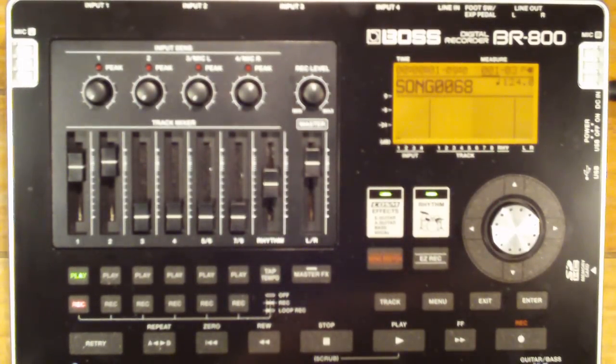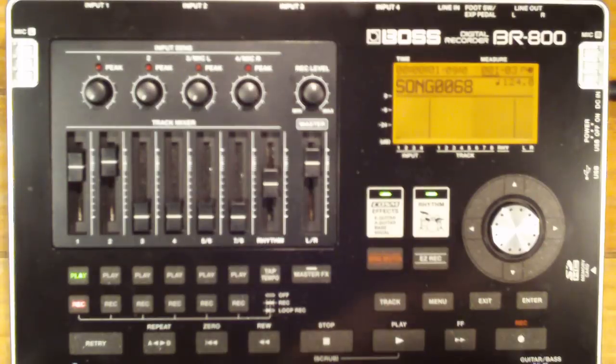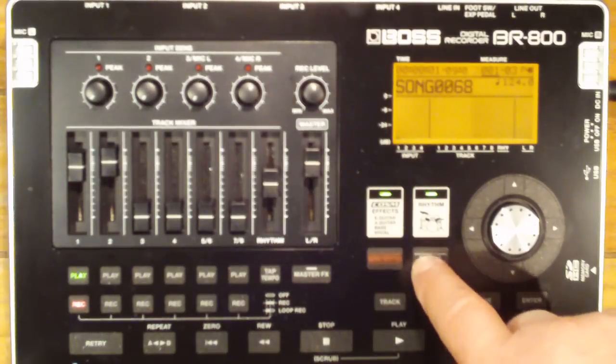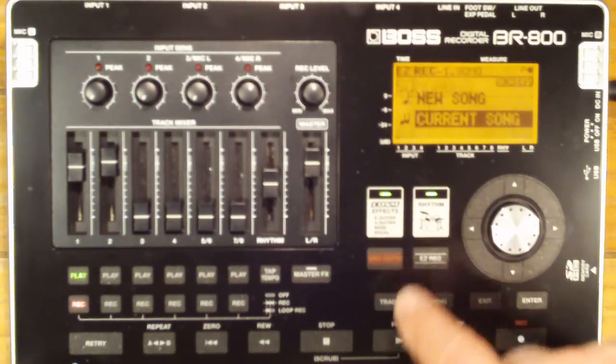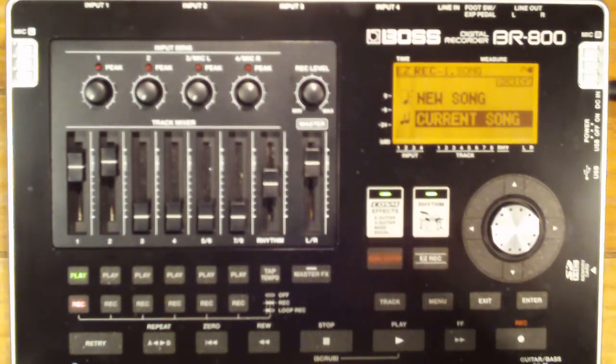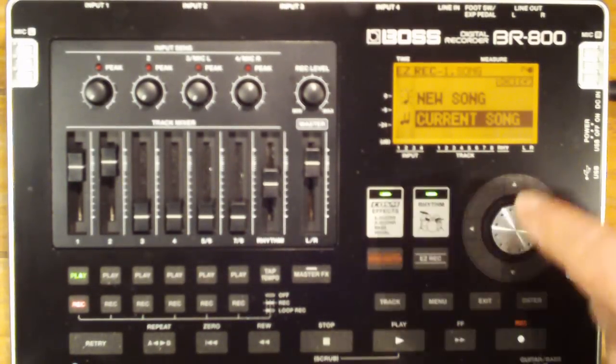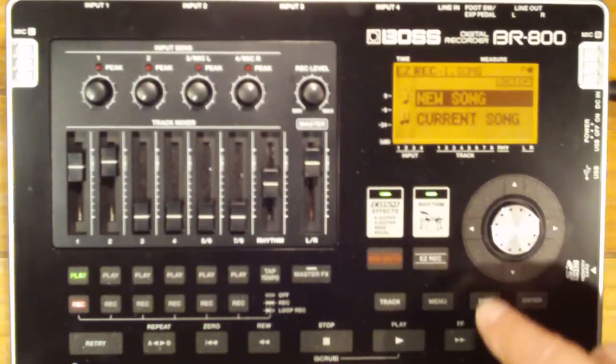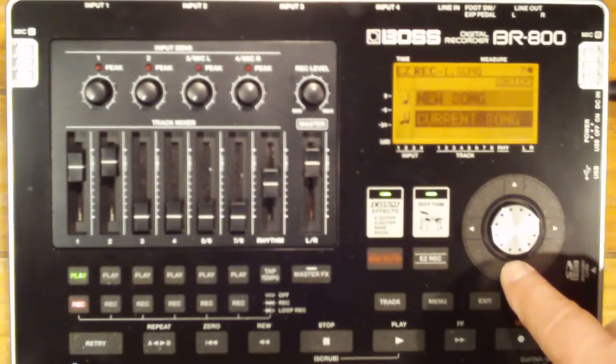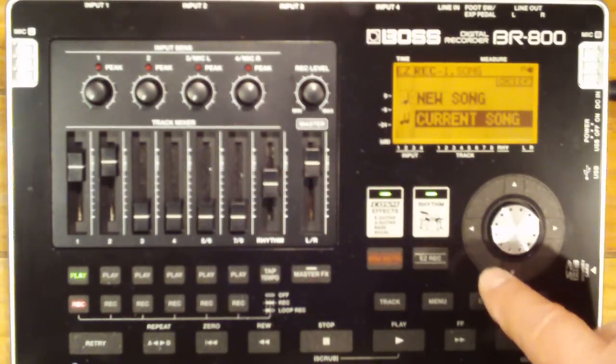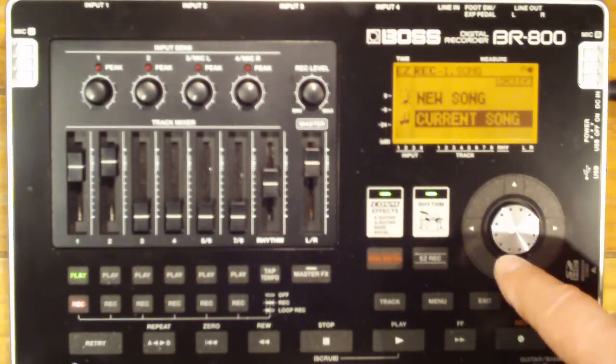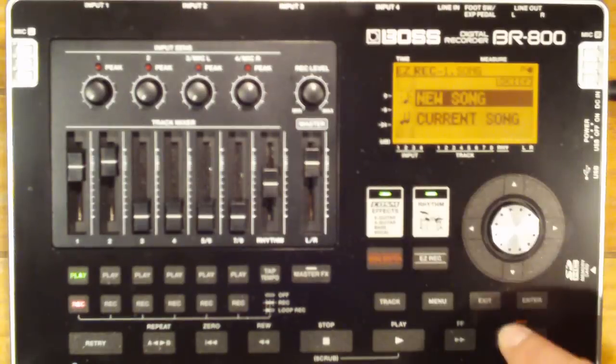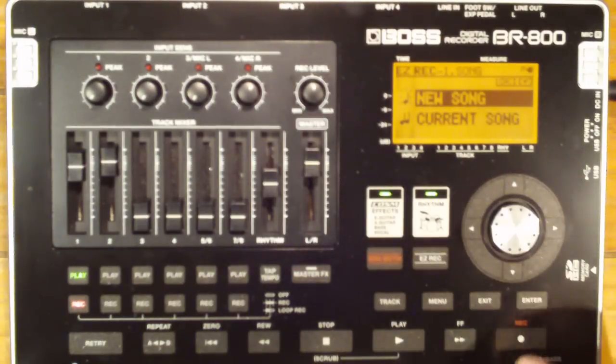The first noticeable change is the easy record wizard. Pressing it gets you into all of the various different steps you have to do to record. Everything from creating a new song or continuing to work on the last song you were working on, in this case let's create a new song.